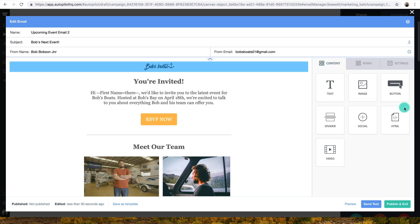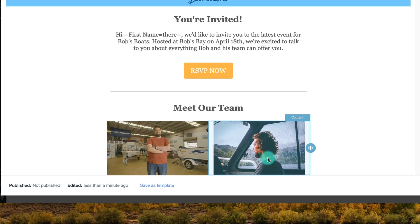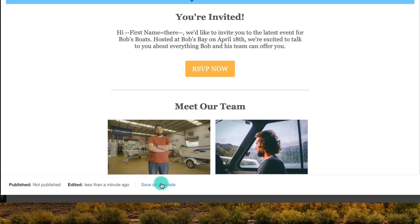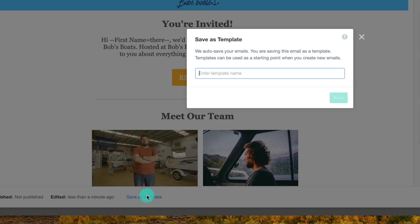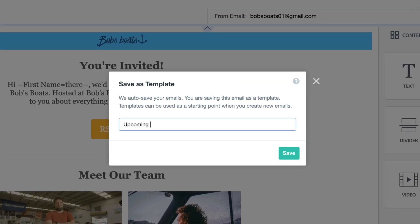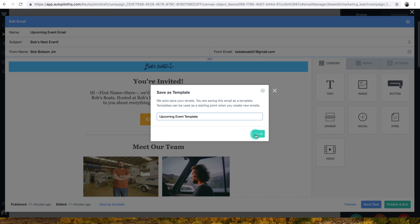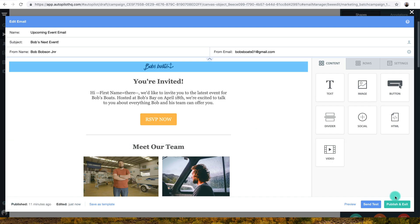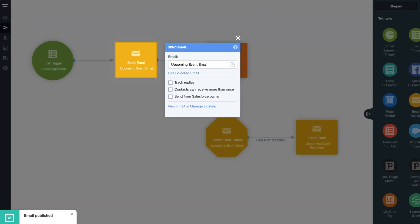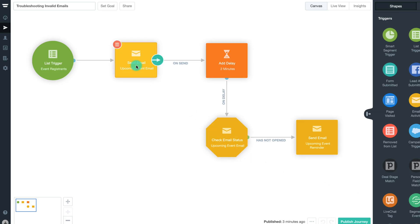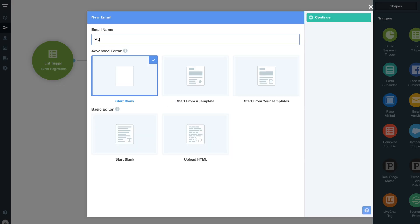Alternatively, you can save your emails as templates if you wish to use the layout or style again in the future. This can be done at the bottom of the email editor window by clicking Save as Template. Give the template a name and select Save. Next time you wish to create a new email, simply select the template from the My Templates option.